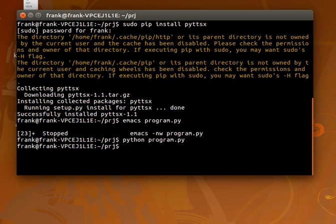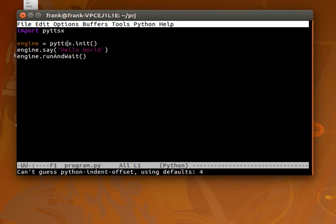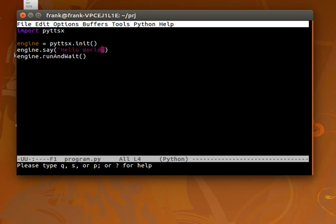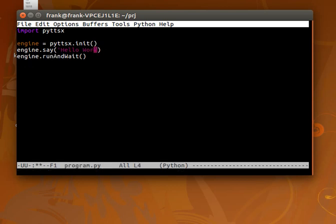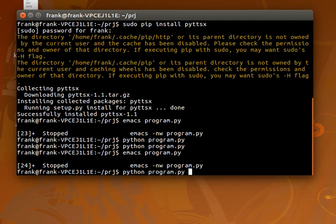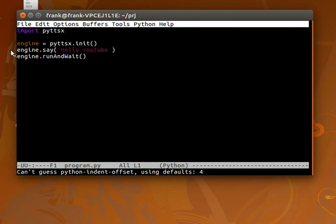So if we run this we don't hear anything because the sound is off. Make sure your sound is on. There you go, it actually said the text we gave to it. If you change here the value to YouTube, it would say that.